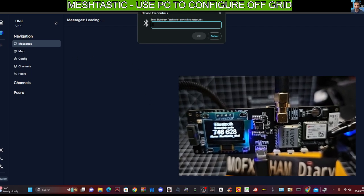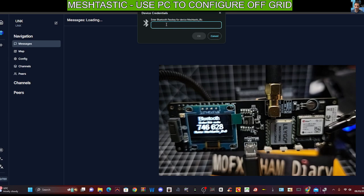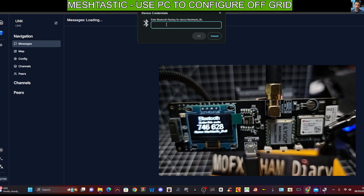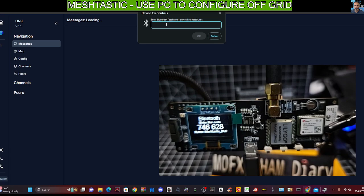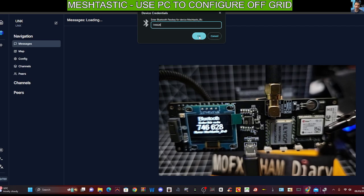And you can see it's asking for the Bluetooth number there on the device and on my PC at the top there. So we're going to type that in, which is seven, four, six, six, two, eight, seven, four, six, six, two, eight. And then we're going to click OK.